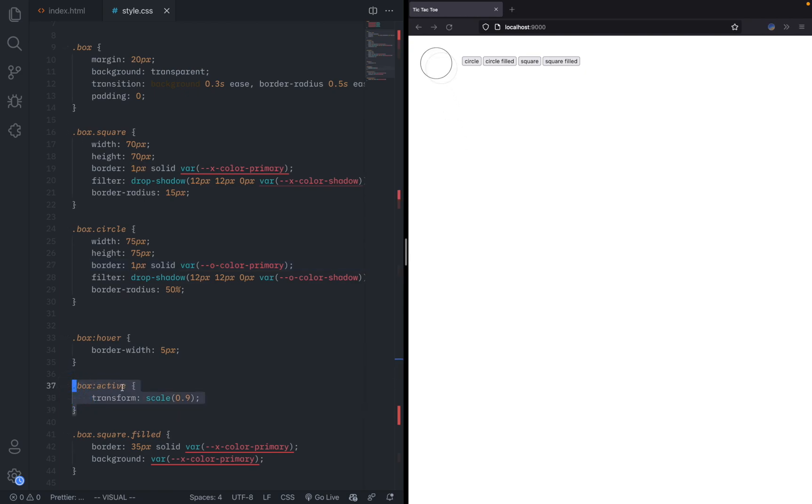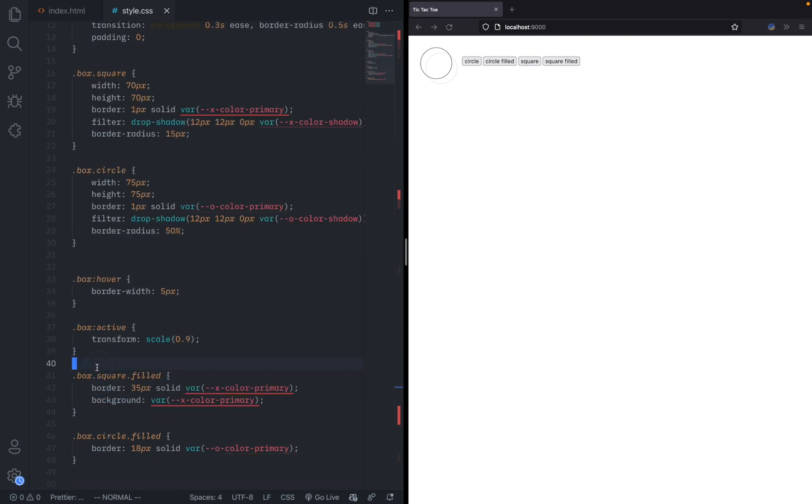Another thing I did is use the active pseudo selector. So when you click, it actually shrinks a bit, just a little bit more tactile feedback.